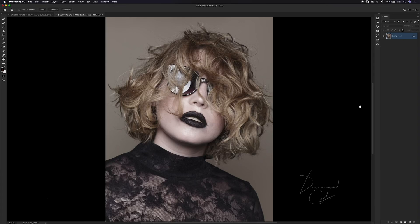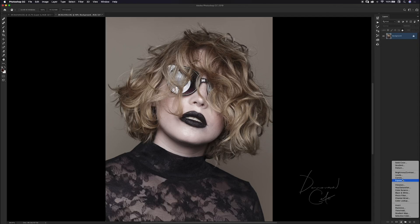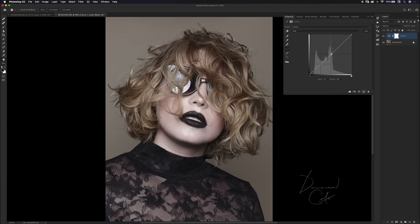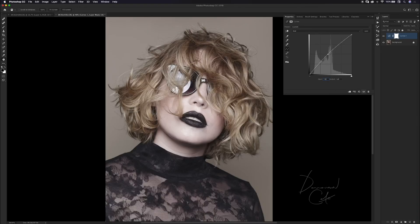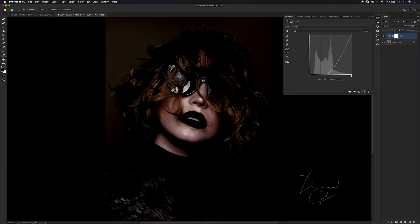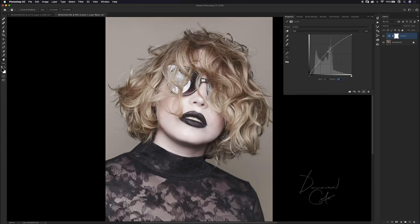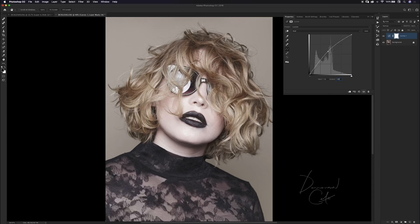I'm going to set up my dodge and burn layers using curve adjustment layers. I'll make one curve adjustment layer and make a point directly in the middle. I have my input and output values set to very specific numbers. My input is 110 and my output is 146, which puts this point up on the graph and makes my image brighter.